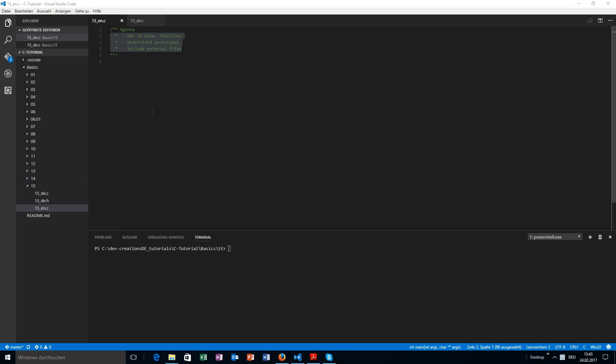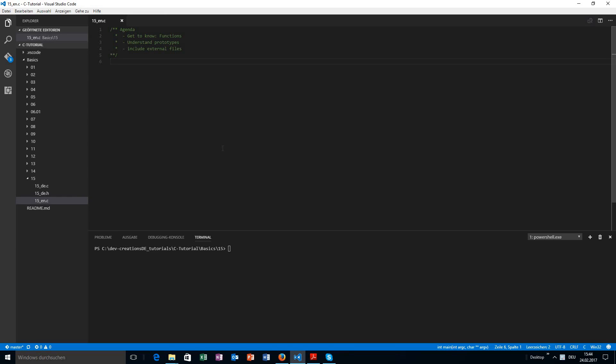In this video, you are going to learn more about functions and basically understanding prototypes and we are going to include external files, which we didn't do yet.